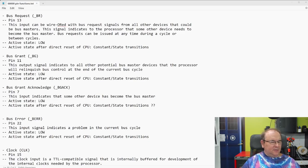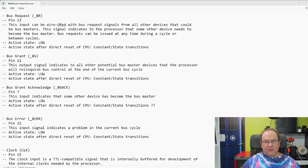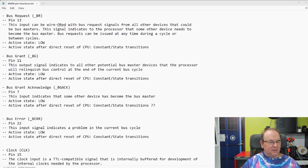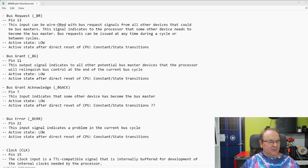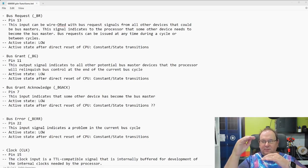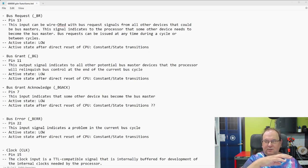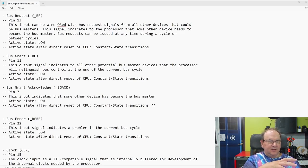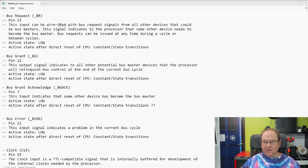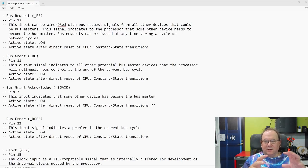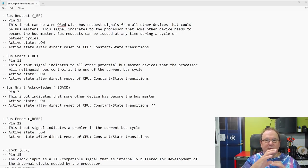And then you have bus grant acknowledge, so that comes in from the external chip, saying that, okay, yep, now I accept the bus grant. So, with these pins, it handles this cycling between, you know, another processor takes over. And there's usually external logic connected to this, which is separate from the processors to synchronize this activity.